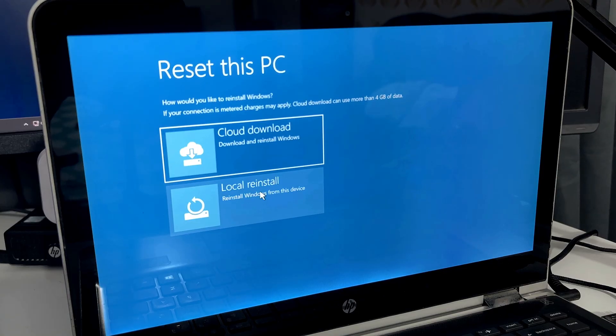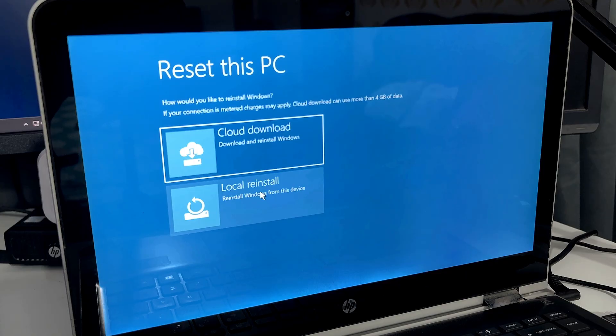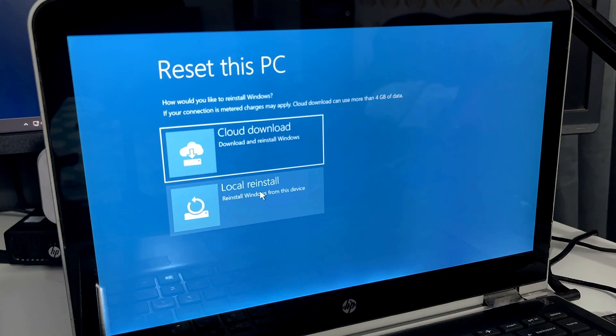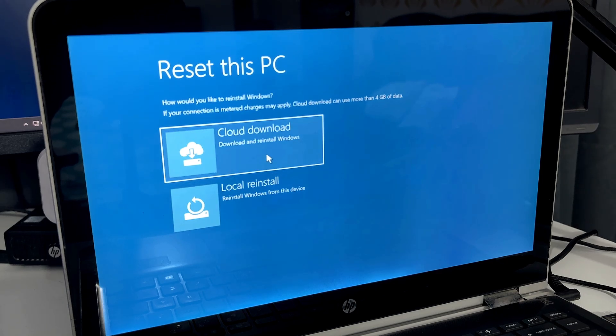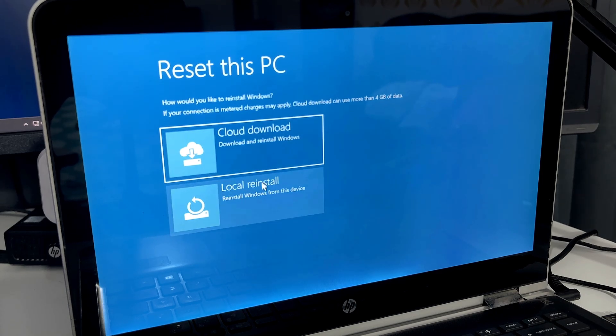If you have internet connectivity on your PC or laptop, you can go with the Cloud download if you want to download a fresh copy of Windows. As of now, I will be going with Local reinstall because the Cloud download will take a longer time.